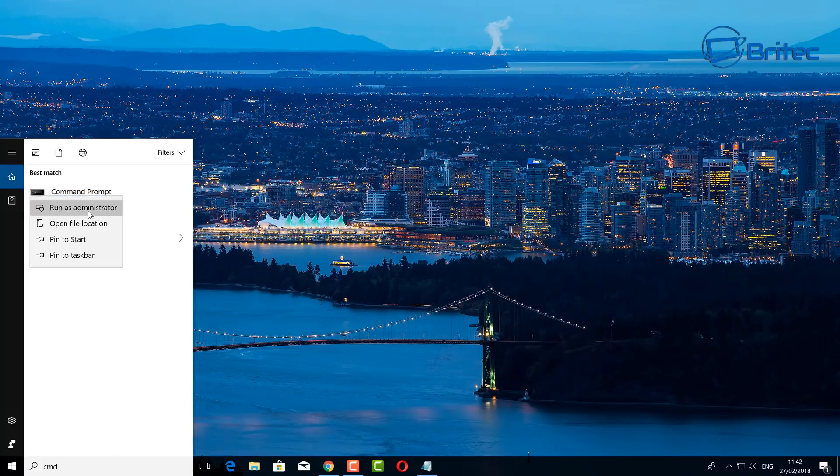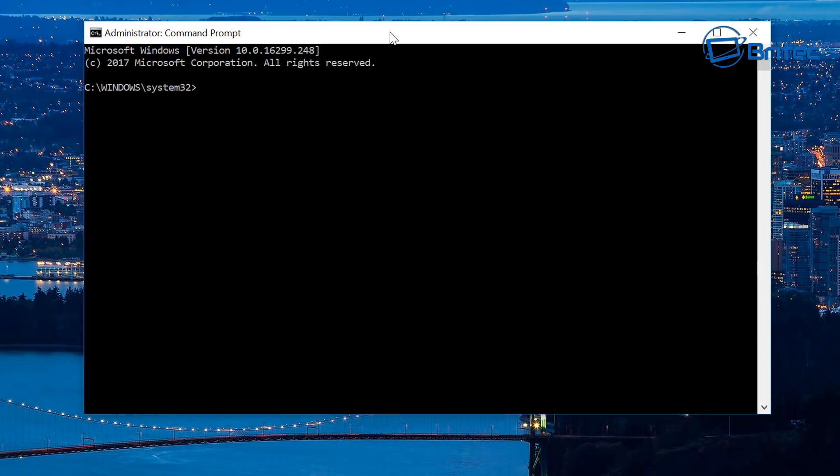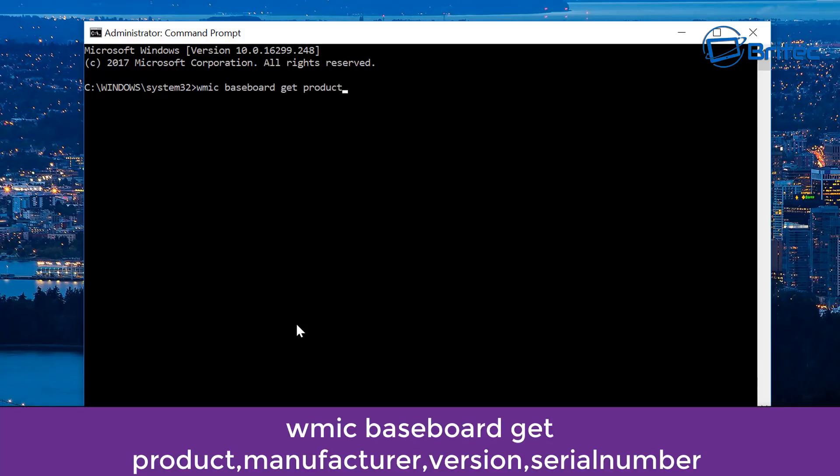Now to do this, you can do it in Command Prompt. Go down to the search and type CMD, and this will open up your Command Prompt window. You need to type in this large command as you can see on the screen here. I'll leave this code in the video description so you can copy and paste it straight into your Command Prompt.